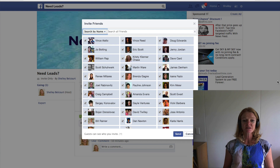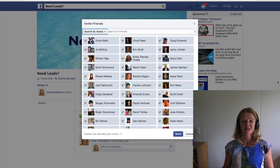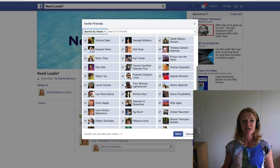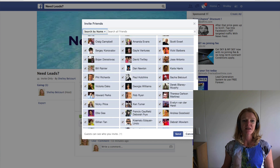It saves you a heap of time compared to having to select all these people individually — that way you can just hit the same button and do it simply.